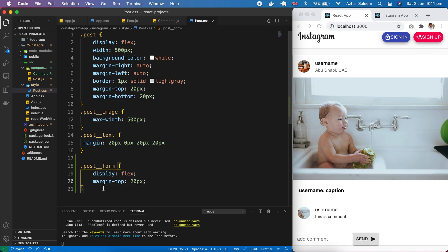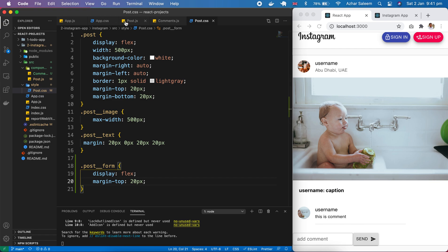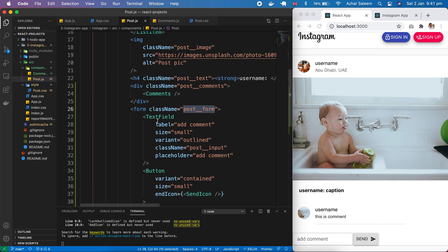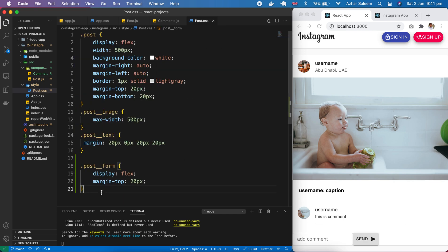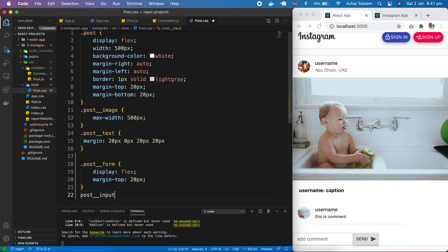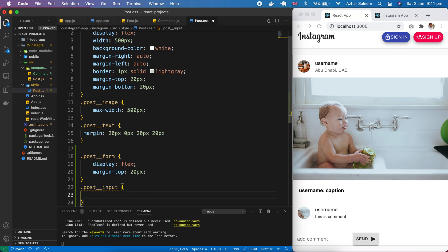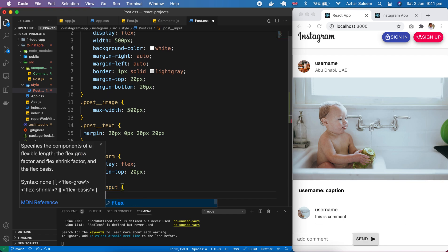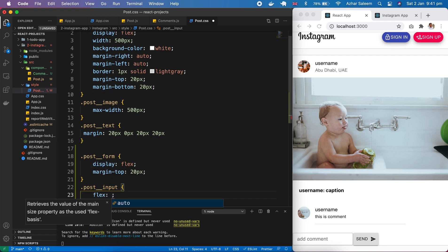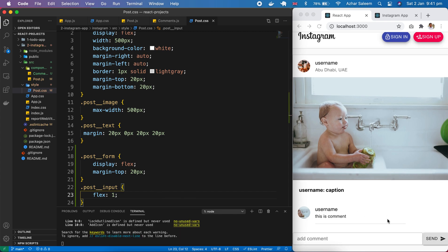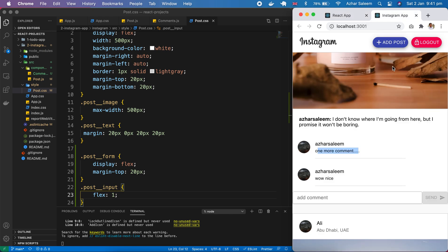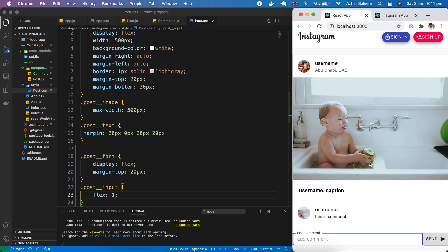Next step, we have post input class name inside our text field. Flex one. Now perfect - we're near to our demo project.